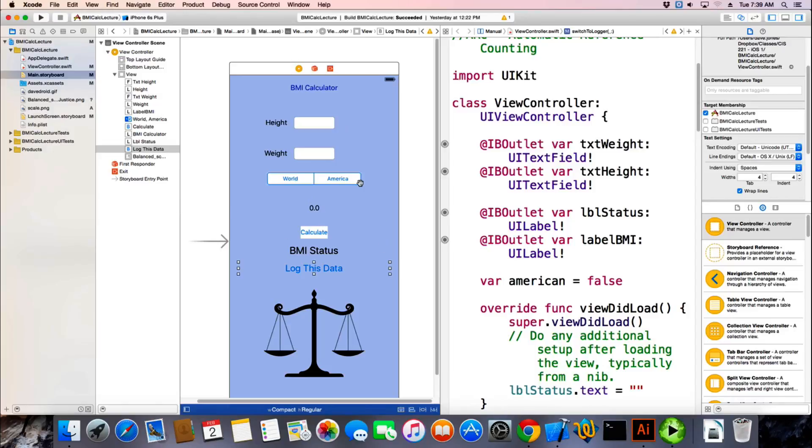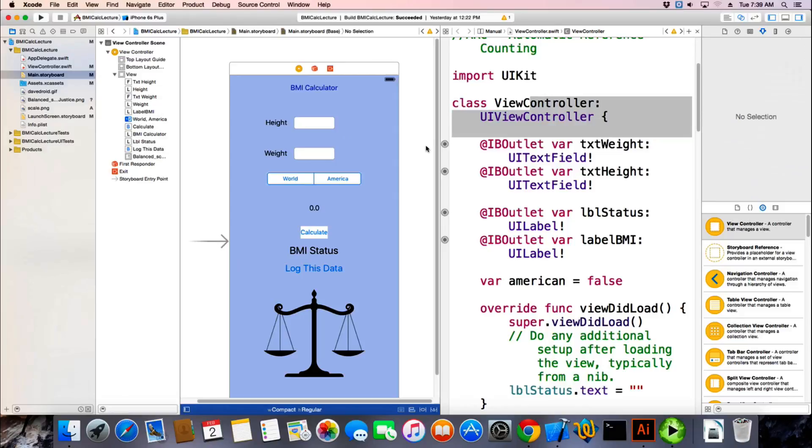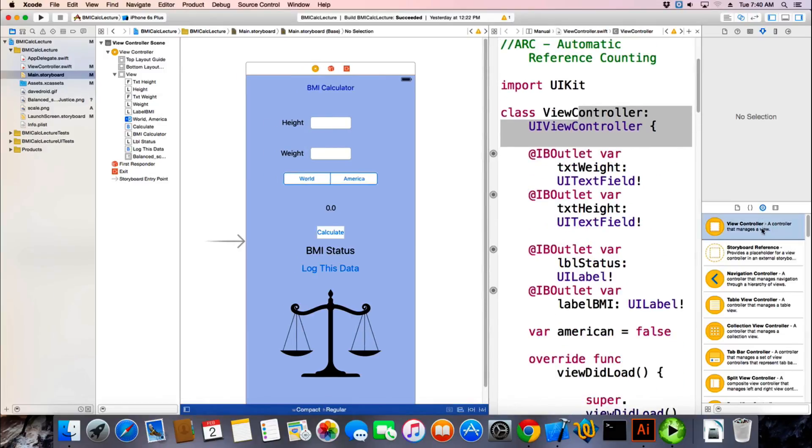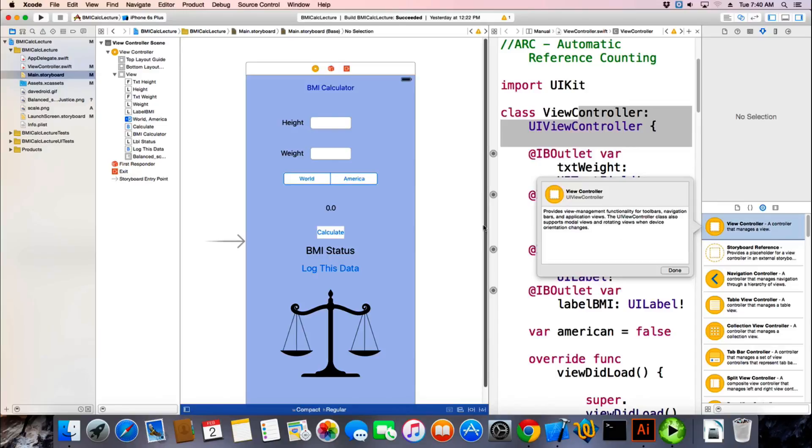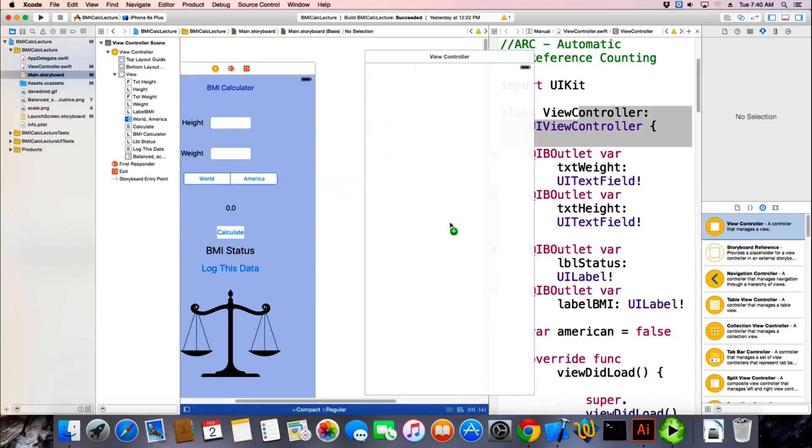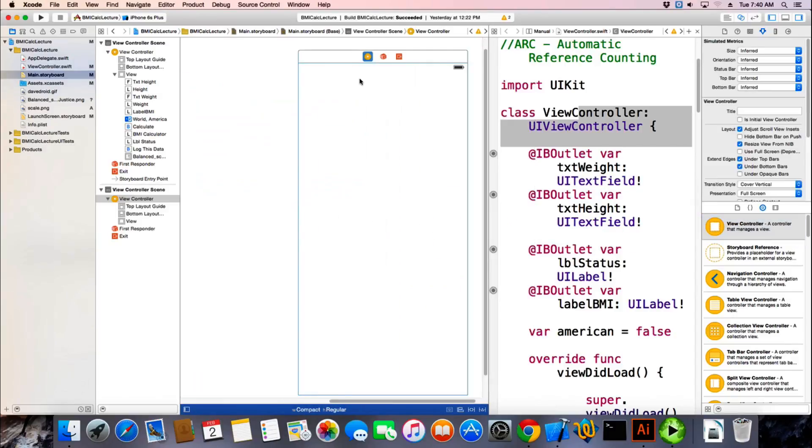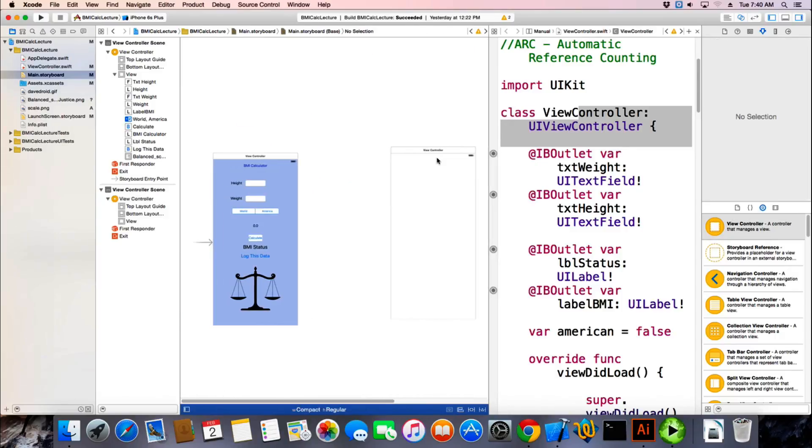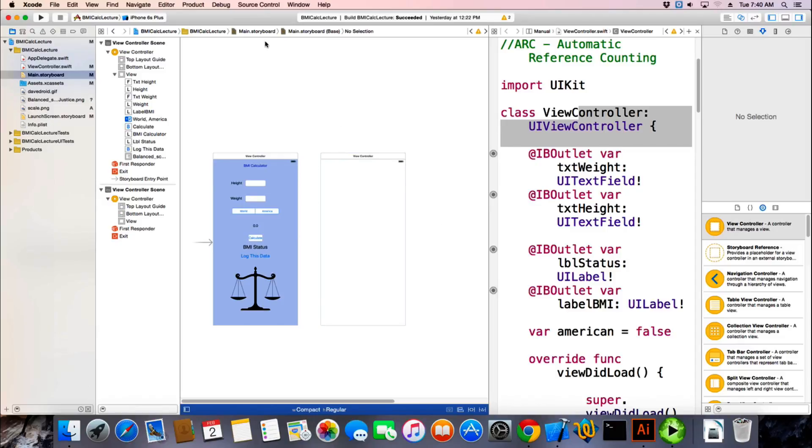So we have our first view, and it has its controller. The code that controls the view. And we want to add another screen and be able to jump to that screen. So we first start out by adding a view controller to our storyboard.